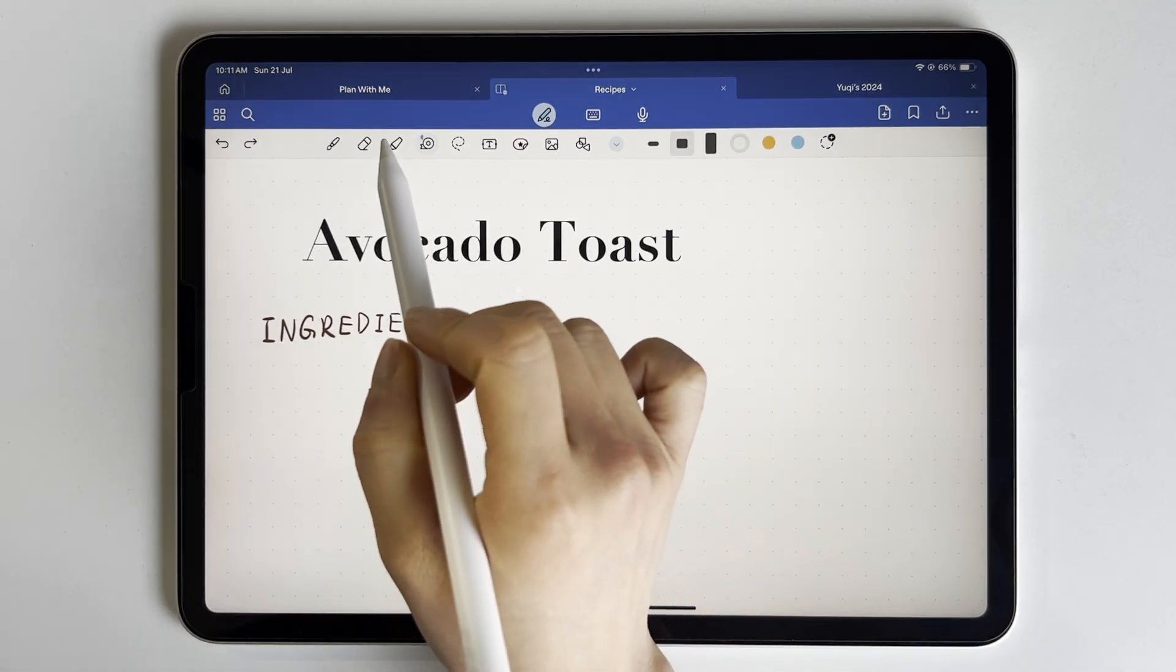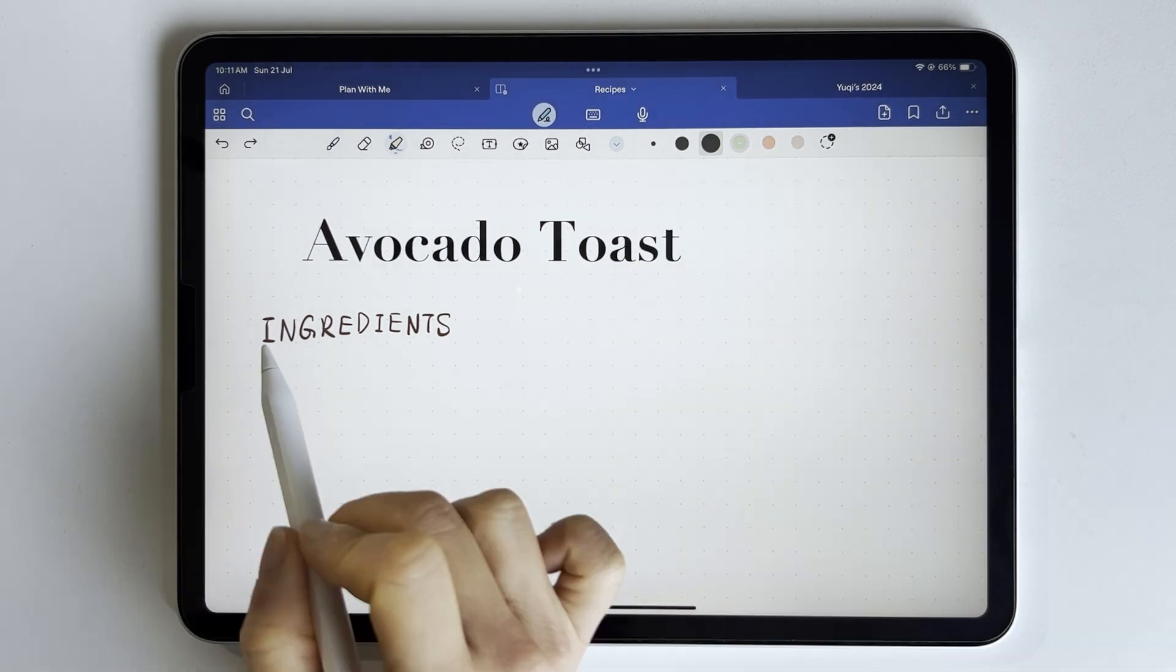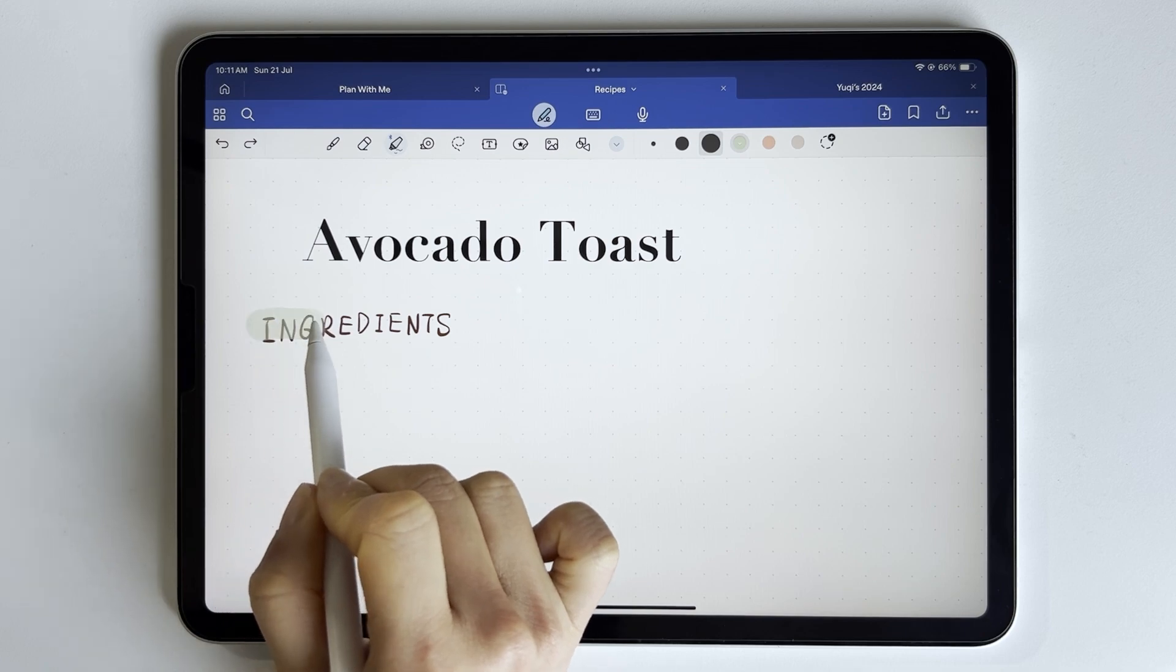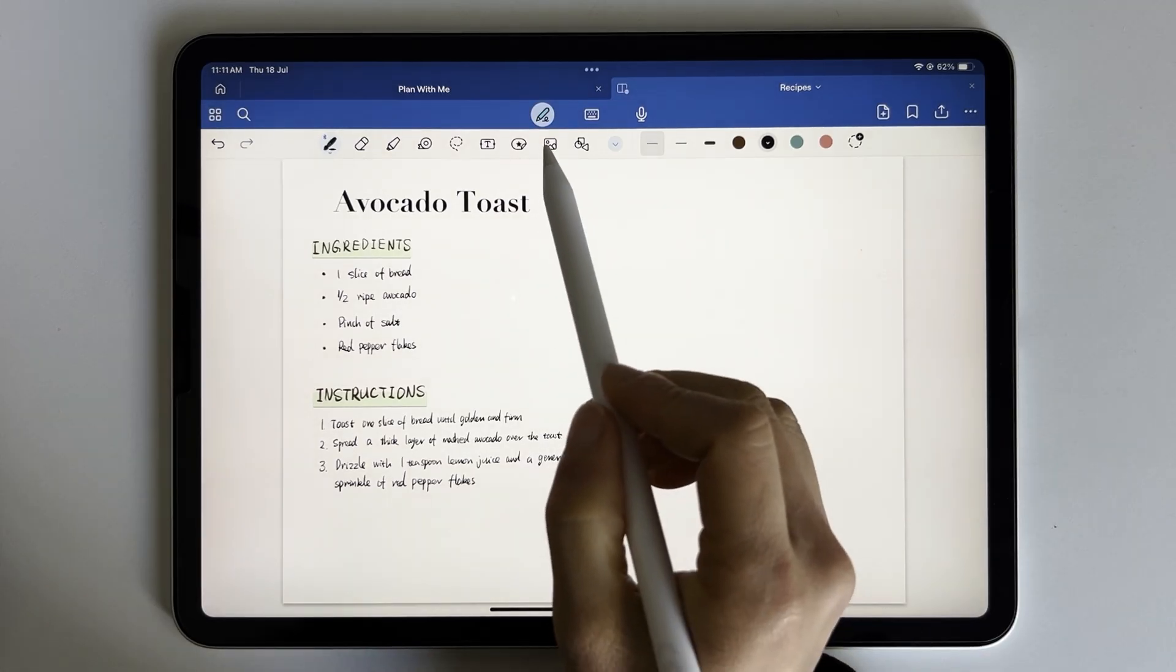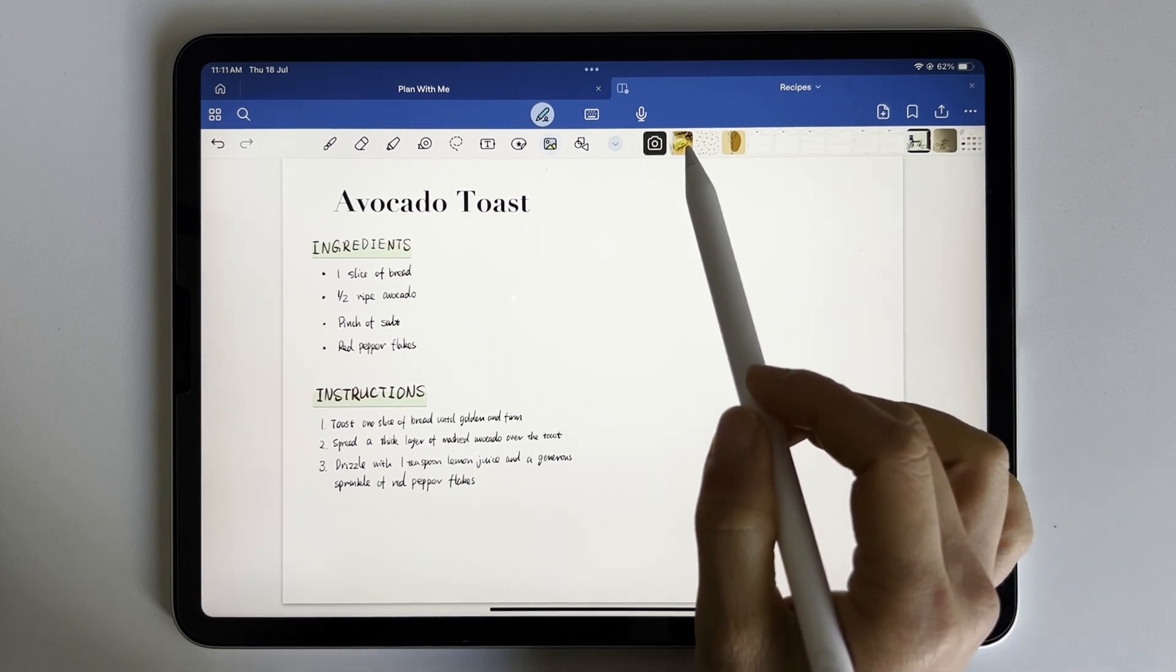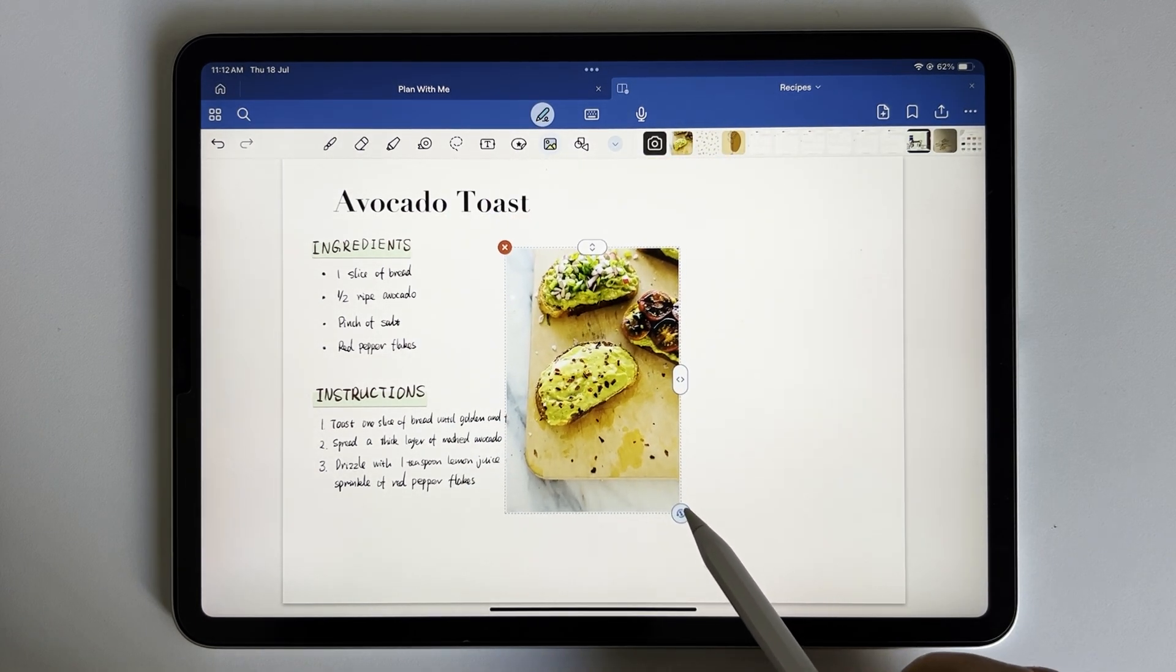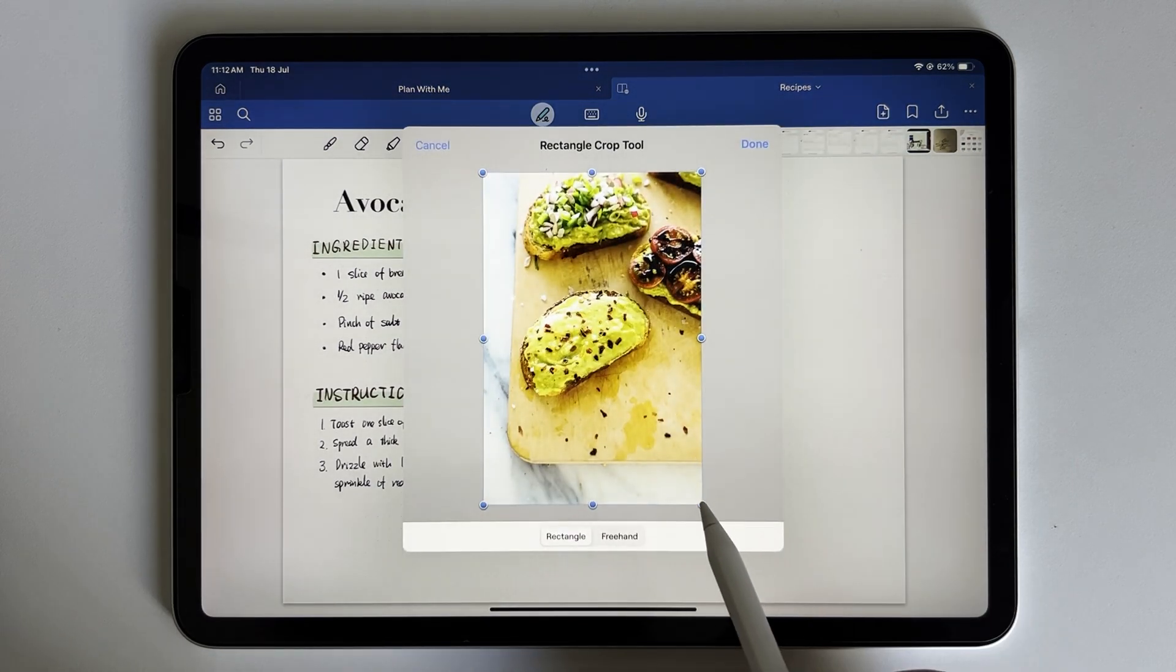Instead of using the tape tool, we can also use the highlighter to create the ingredients and instructions label. To draw a straight highlight, hold down your pen tip at the end. Now let's add a picture of our recipe. The image tool will pull up all the pictures from your photos app. I've previously saved this picture in photos. You can crop the photo if you like.